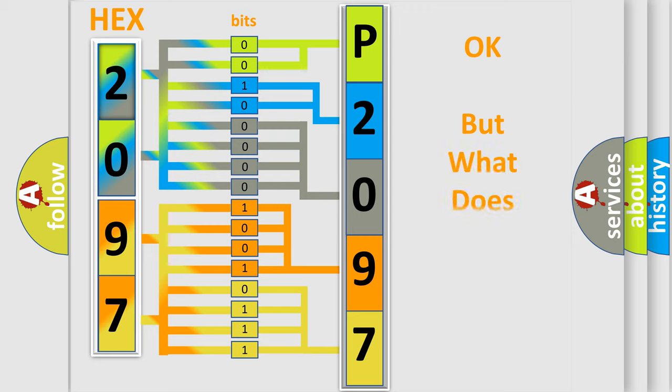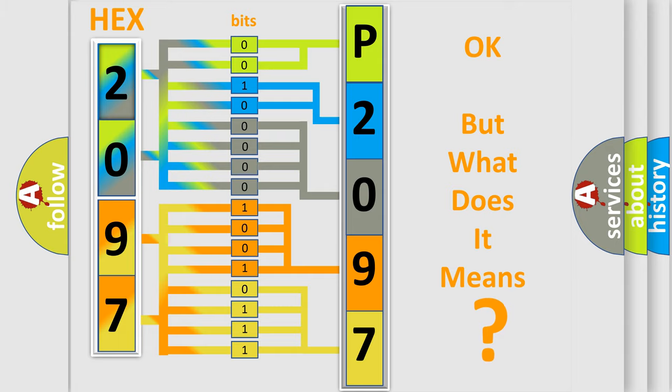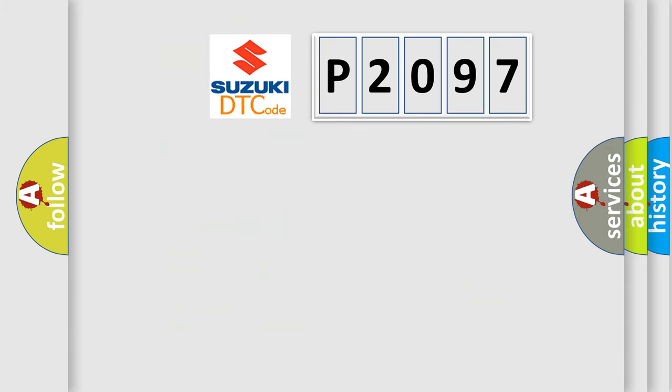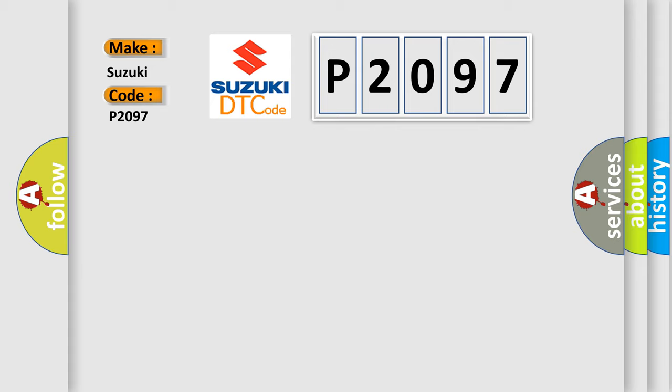The number itself does not make sense to us if we cannot assign information about what it actually expresses. So, what does the diagnostic trouble code P2097 interpret specifically for Suzuki car manufacturers?